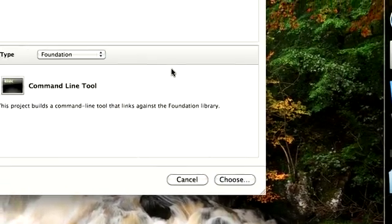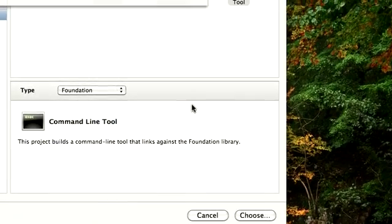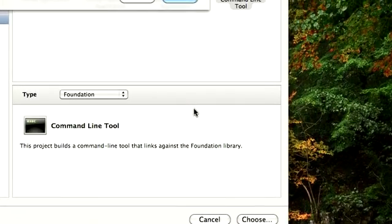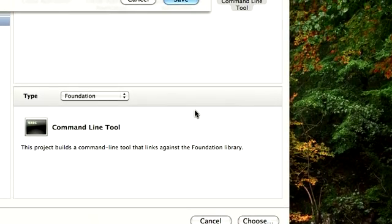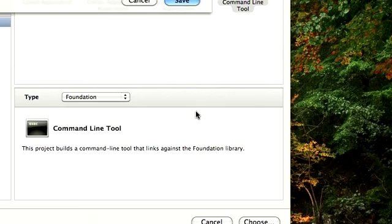It would ask for a name for our project. So we would say project one and save.